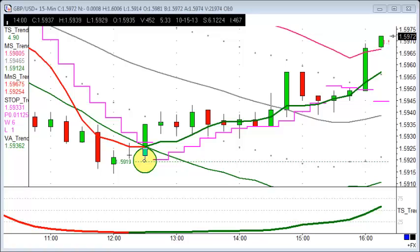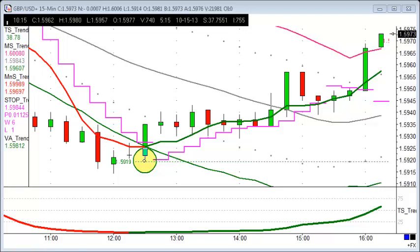Some great moves today, the 15th of October — particularly this afternoon. This morning not so much going on, but this afternoon some great opportunities. Looking here at sterling against the US dollar, a nice move this one.